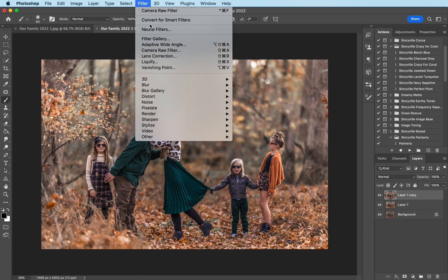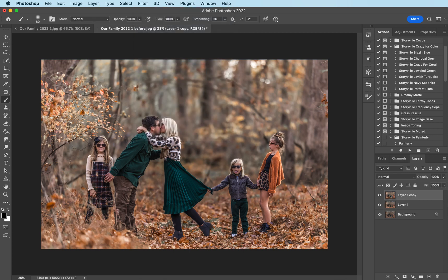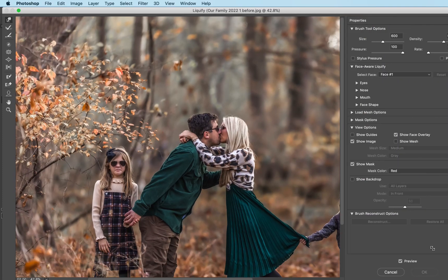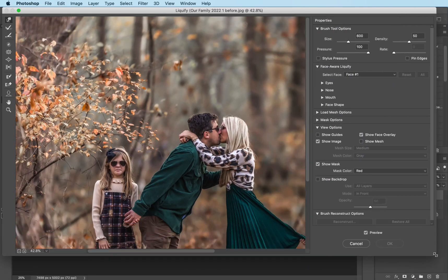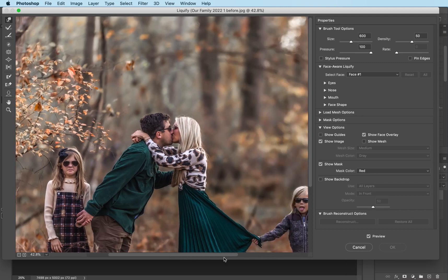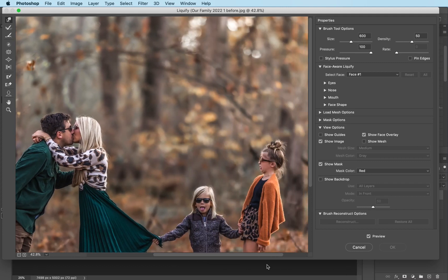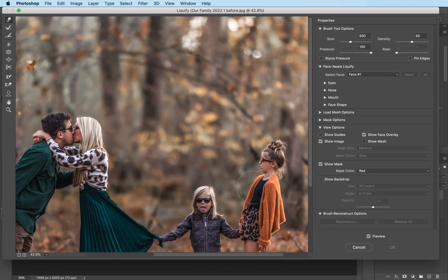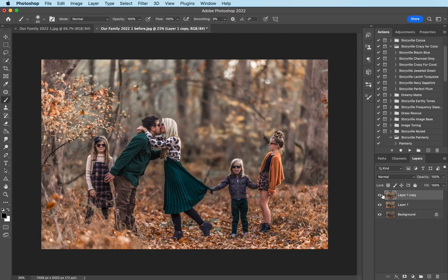I'm gonna go to the filter liquefy. Come over here to my daughter and I'm gonna just move her hair up a little bit give it a little body using the forward warp tool. Expand on the bun just a little bit. Who doesn't like bigger hair? Okay there we go.